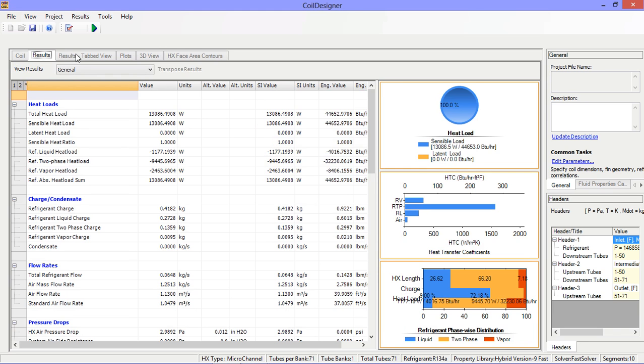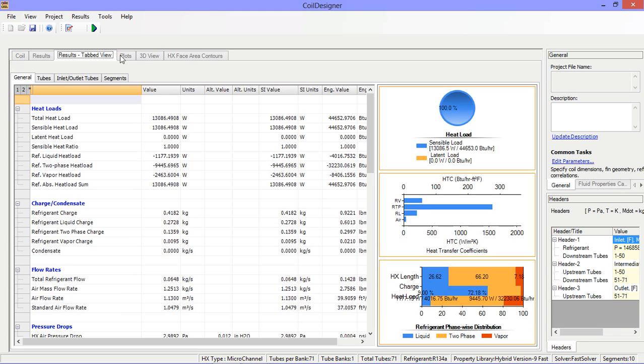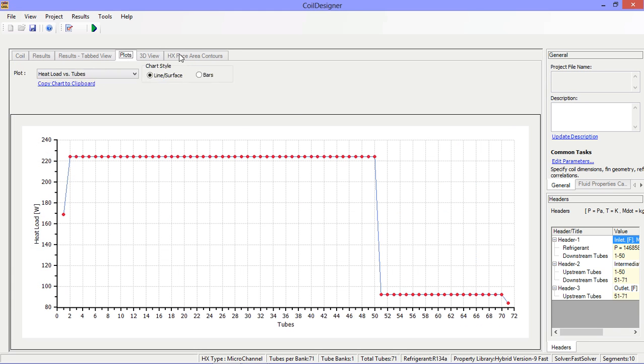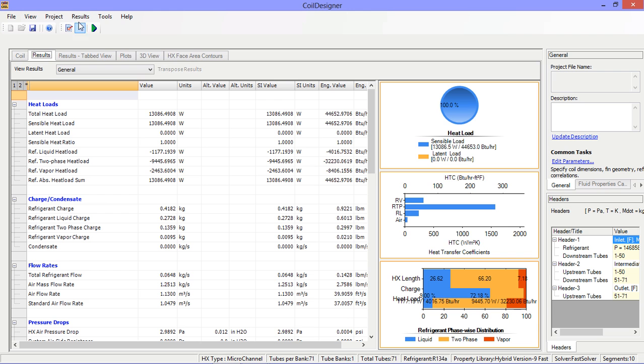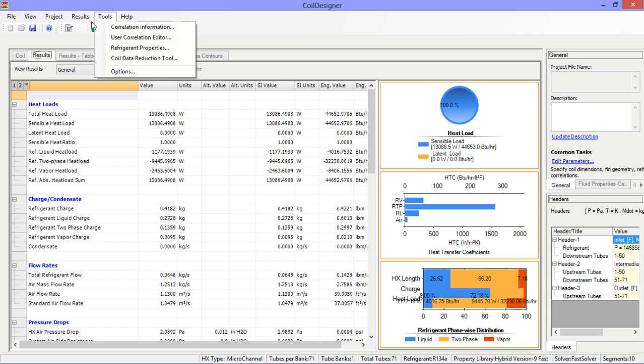Results are available across the various tabs and can also be exported to Excel.